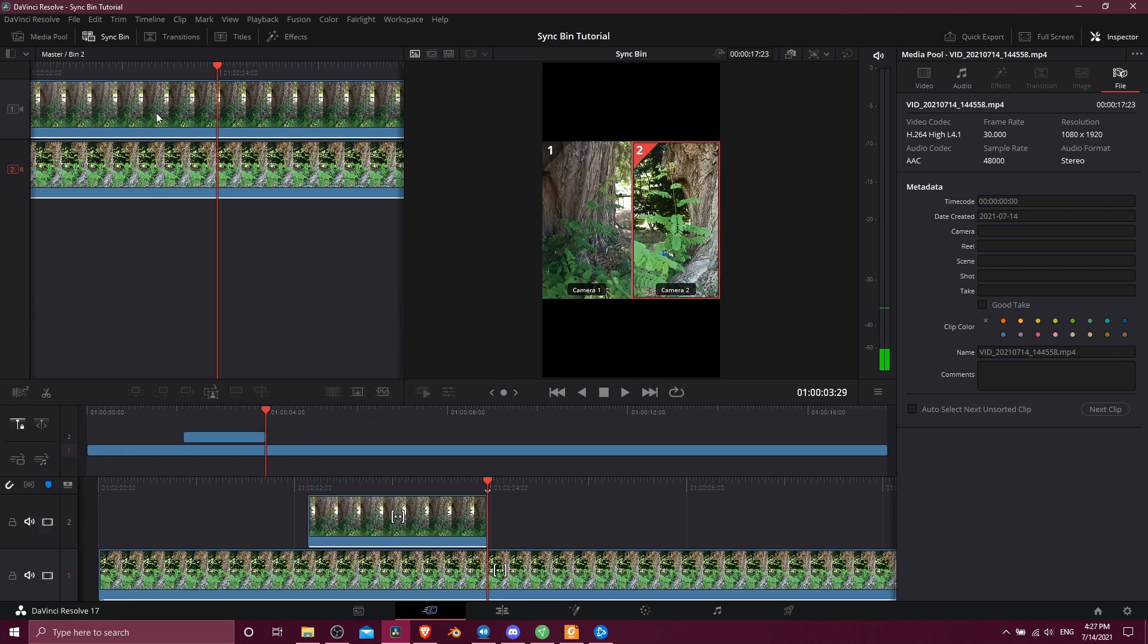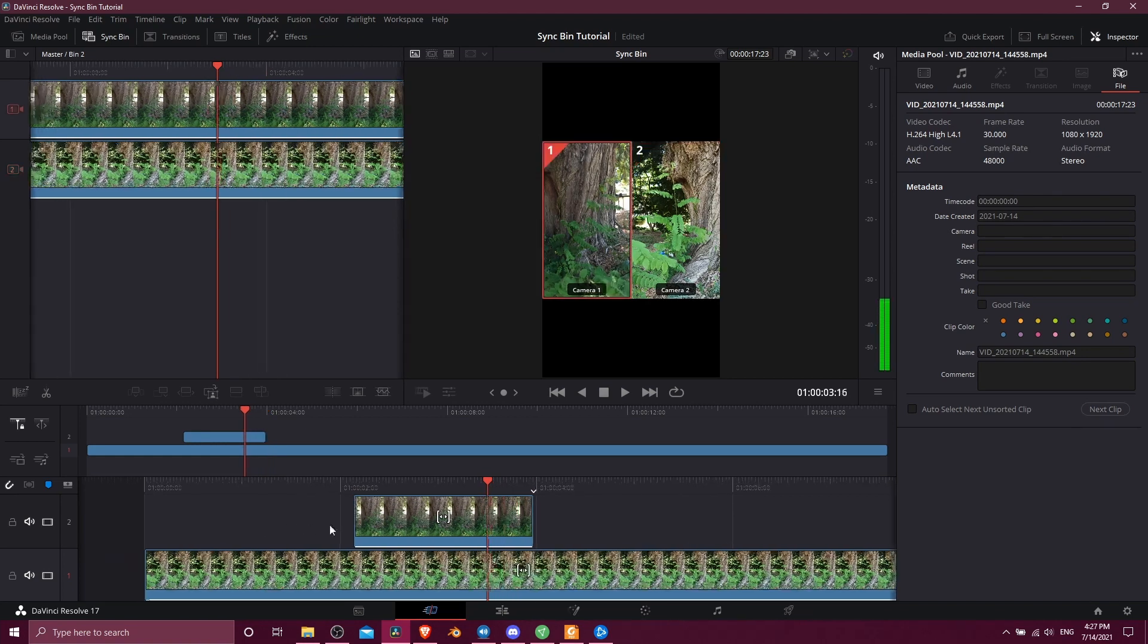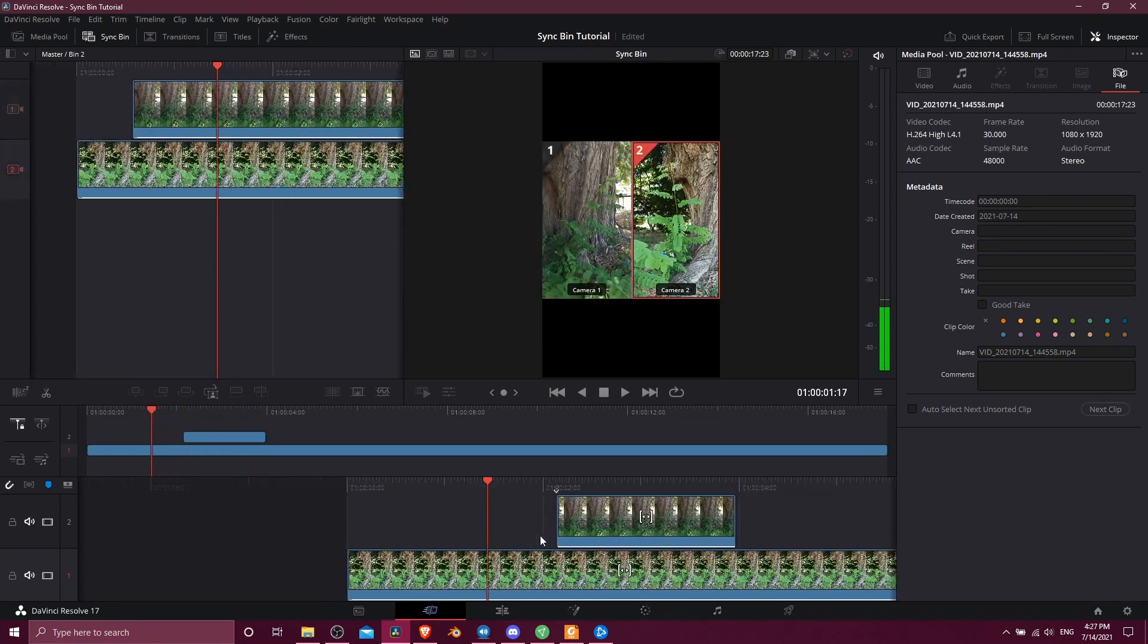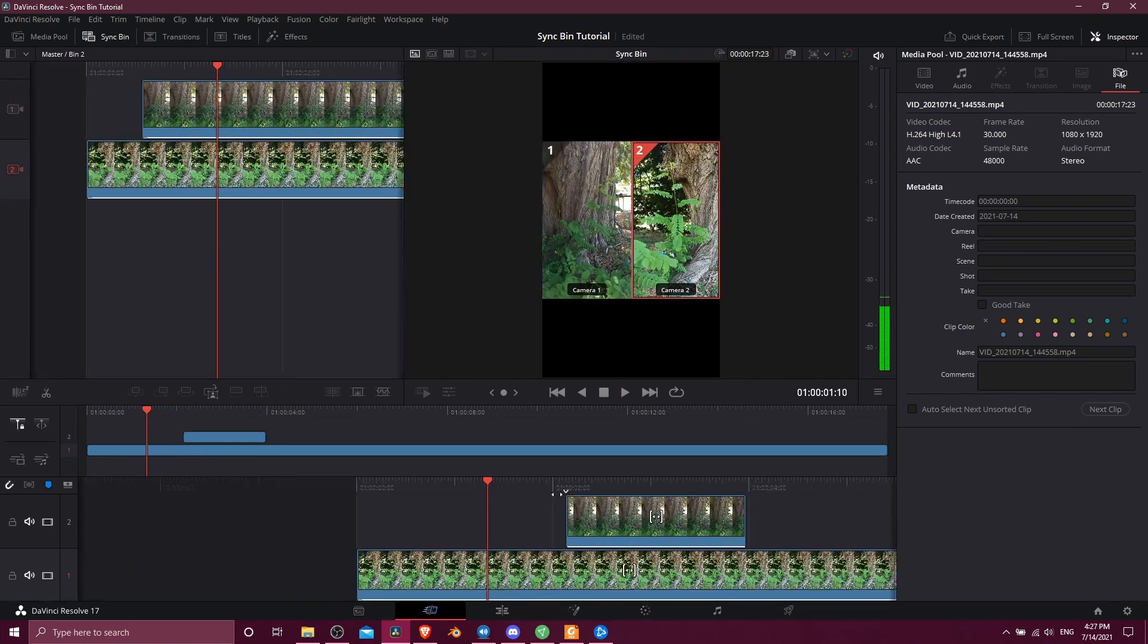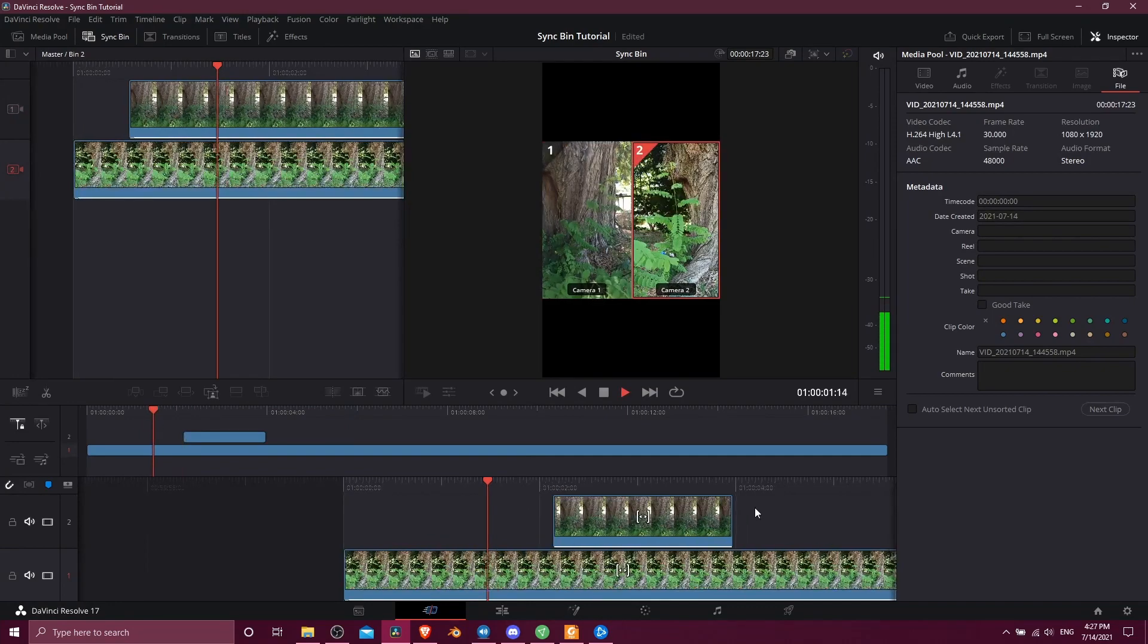So that's going to pop camera one into video track two which means it's just going to show on top of video track one. So let's just go ahead and hit play here.